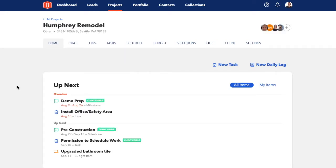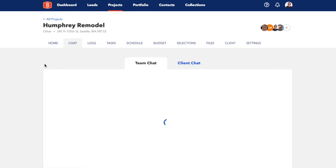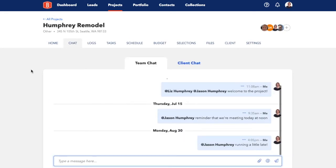There are a few key ways to communicate with everyone involved in a project within BuildBook. If you navigate over to the chat tab, you'll see the chat feature, which is perfect for back and forth communication with team members and clients throughout the project.